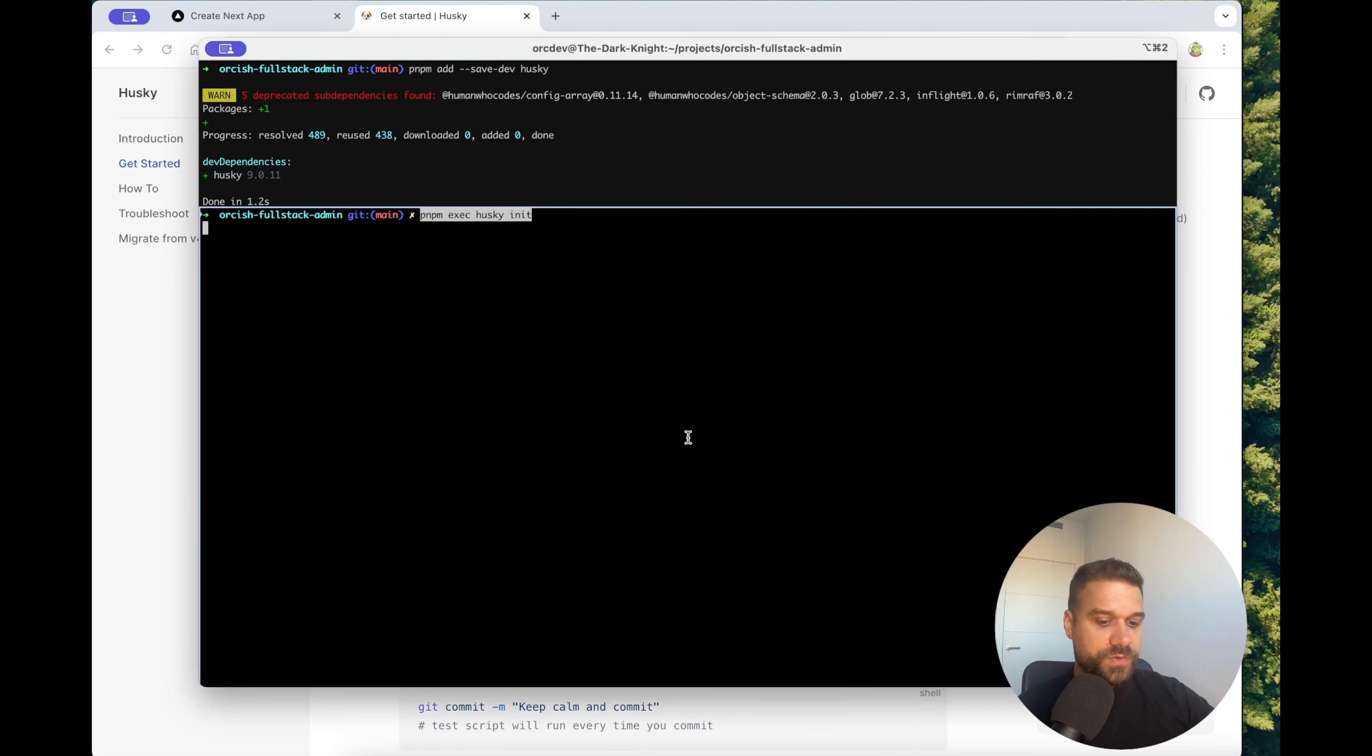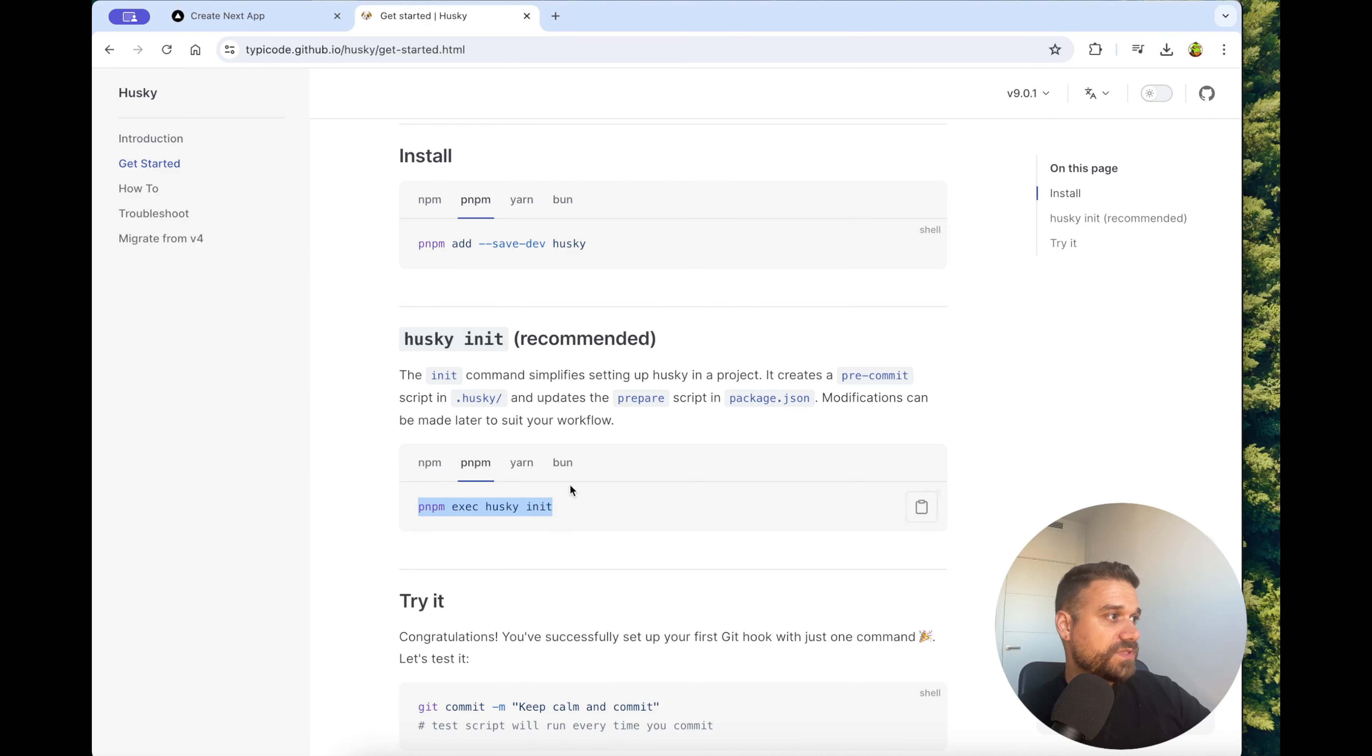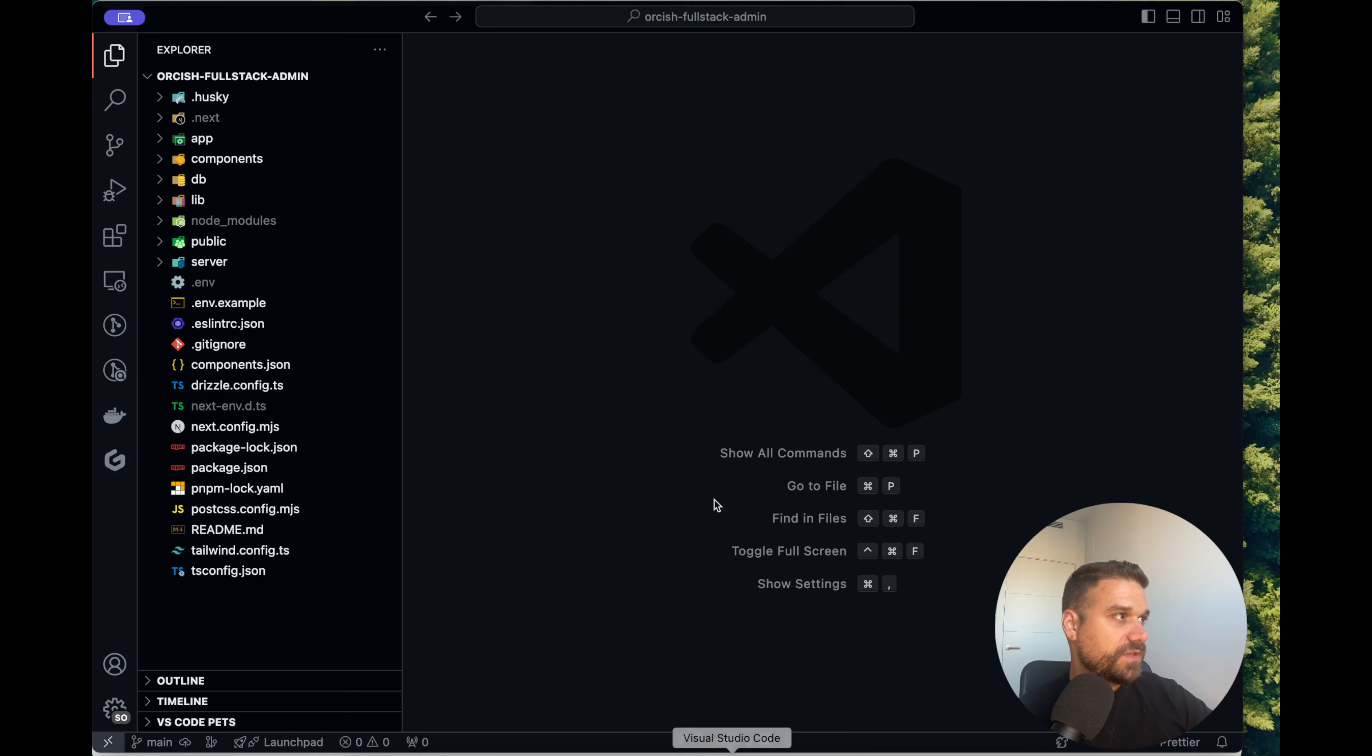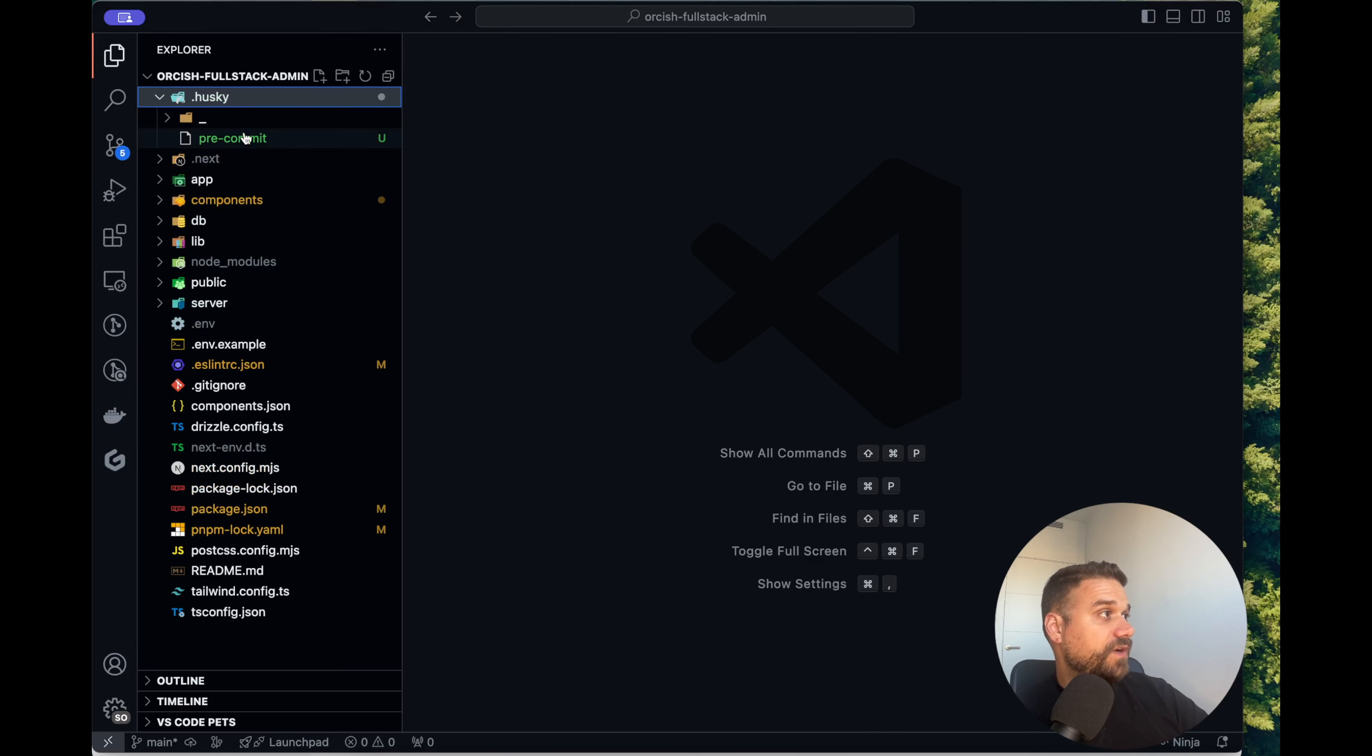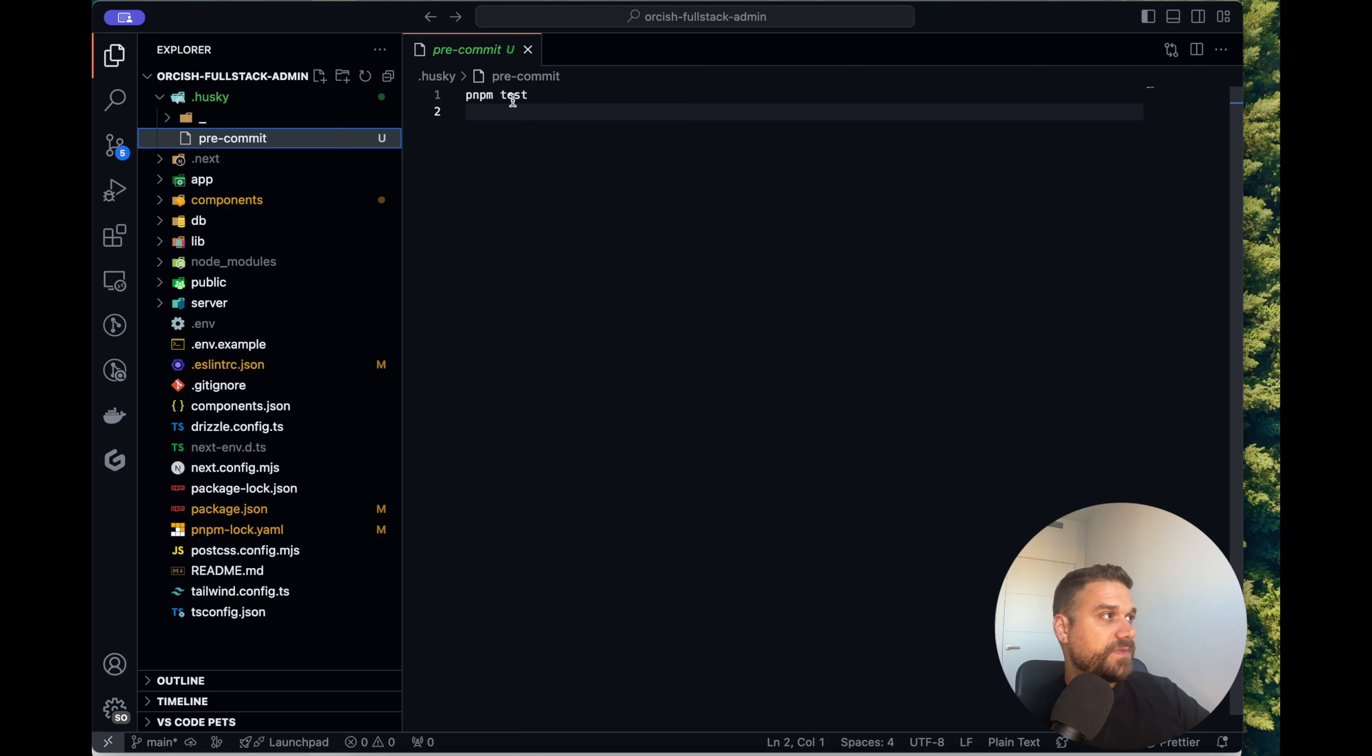Running that, it's going to create our .husky folder and inside, a pre-commit file. That should be successful and now in our code we see the new husky folder with our pre-commit file containing pnpm test.